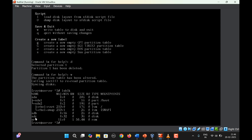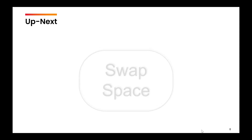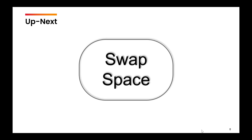That's all about how to manage partitions. In the next video, we are going to learn how to create swap space.